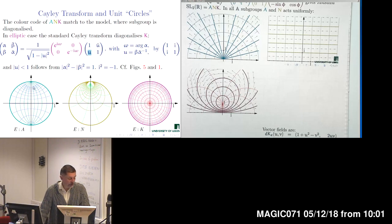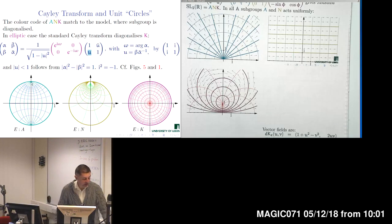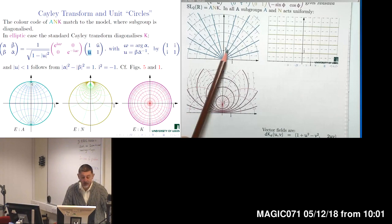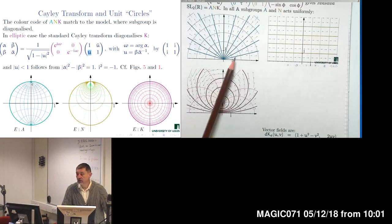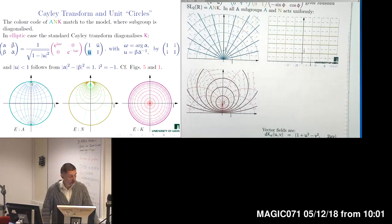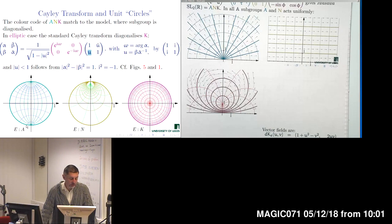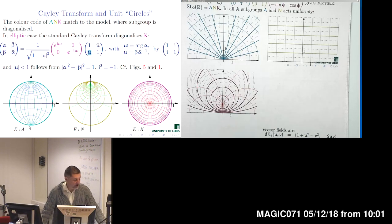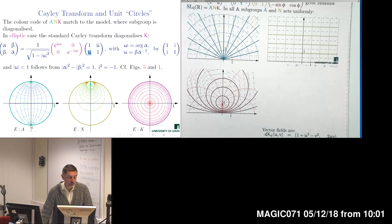We can see straight lines for the orbit of subgroup A on the upper half plane, which acts as dilation. On the unit disk, these become arcs of circles which originate at zero, pass through −i (the image of the origin in the upper half plane), and meet again at i (the image of infinity). This is how the Cayley transform maps the action of the three subgroups from the upper half plane to the unit disk.